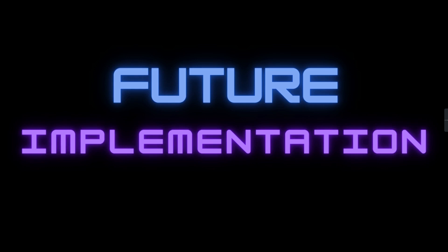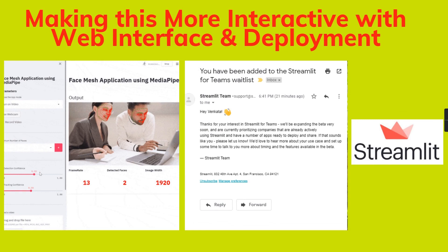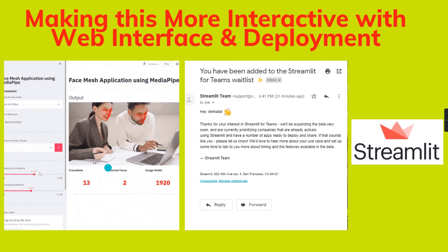The future implementation is also done for deployment. For that, I am using a more interactive web interface and deployment. I decided to use the Streamlit software as a part of my web interface and deployment purpose. In this picture, you can see by applying this FaceMesh application using MediaPipe, it can detect only particular live human persons.